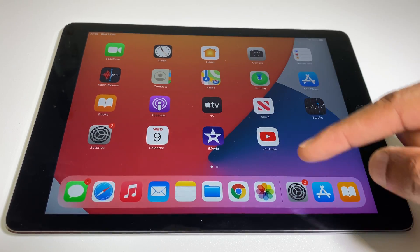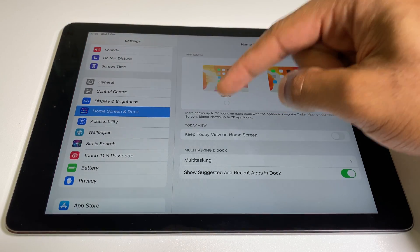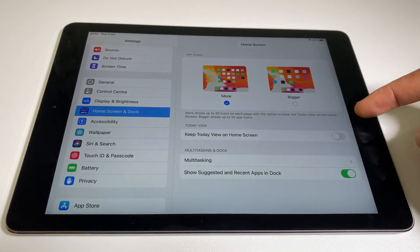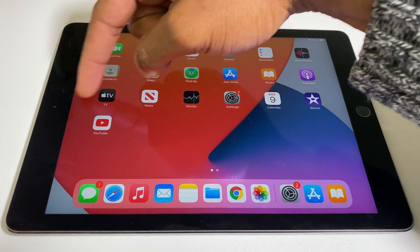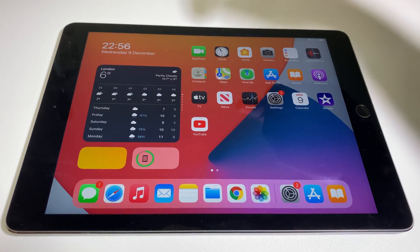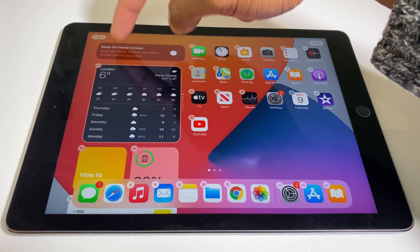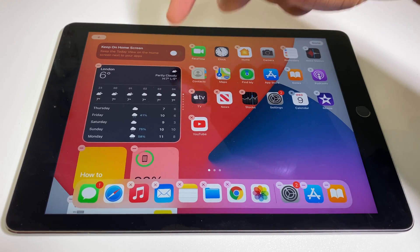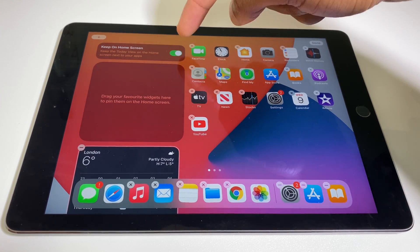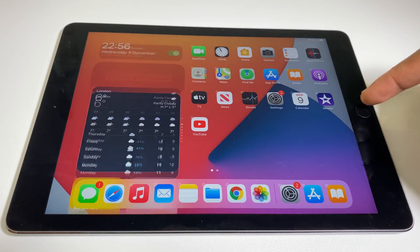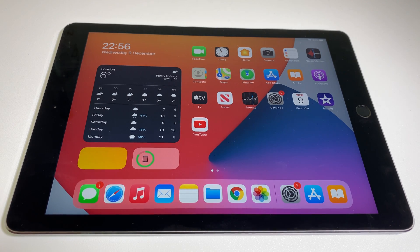If you'd like to see what it looks like pinned, we can go back to More, come back to the Home screen, swipe across, and if you just press and hold the date here, you can keep it on the Home screen and just close that. So that's the difference.